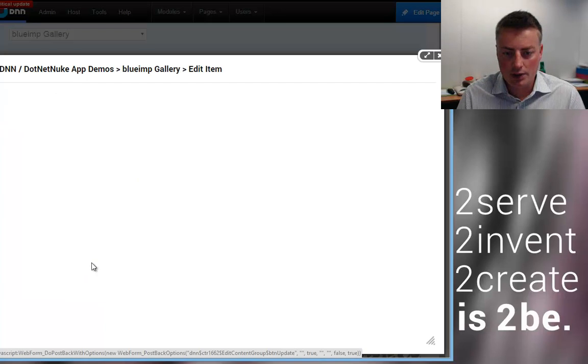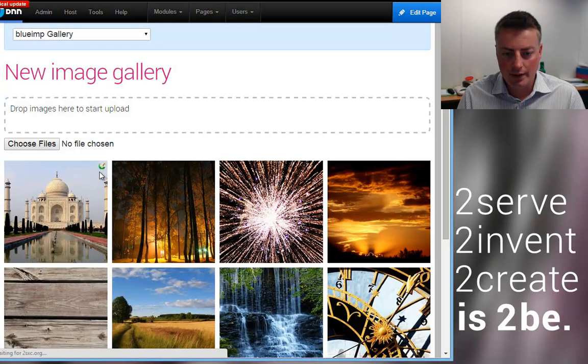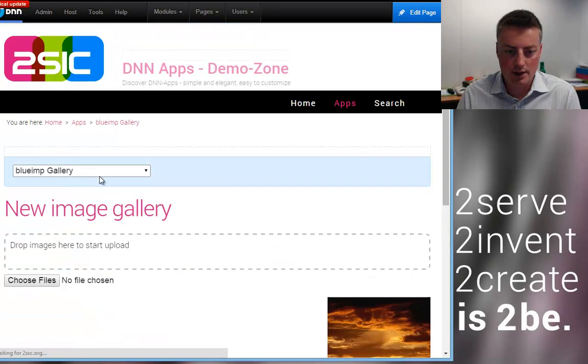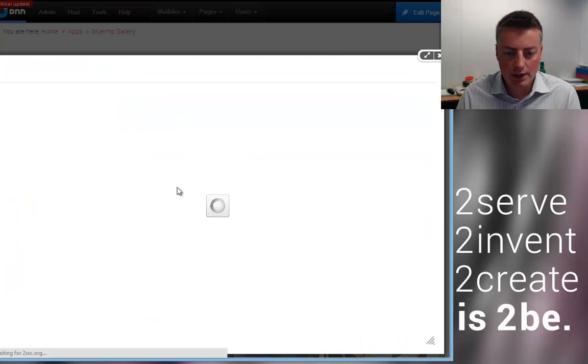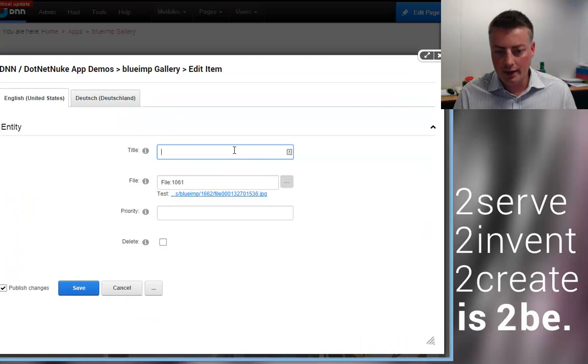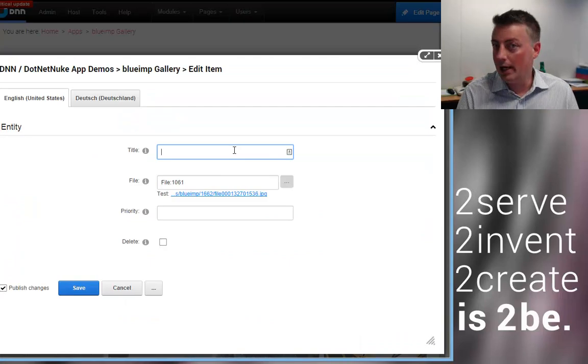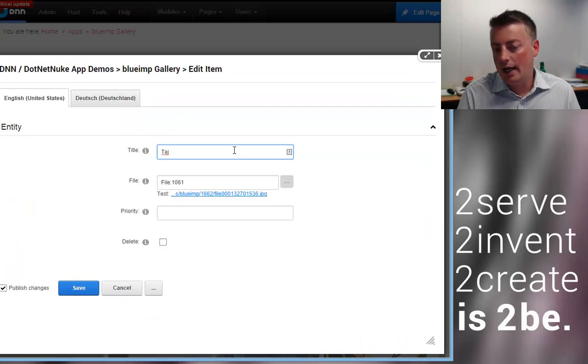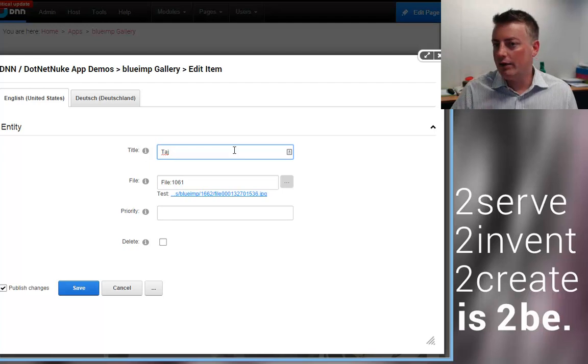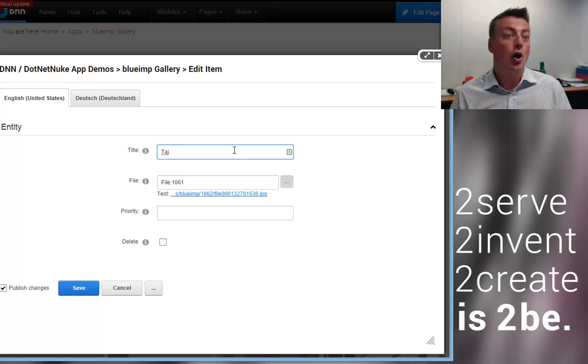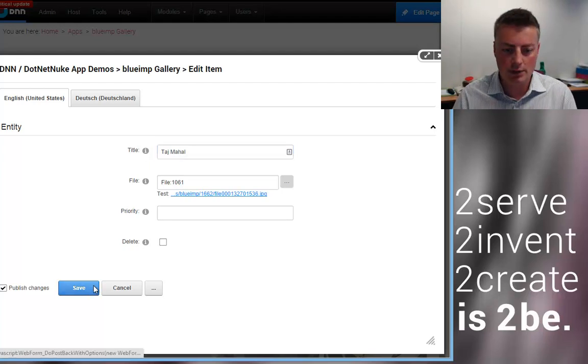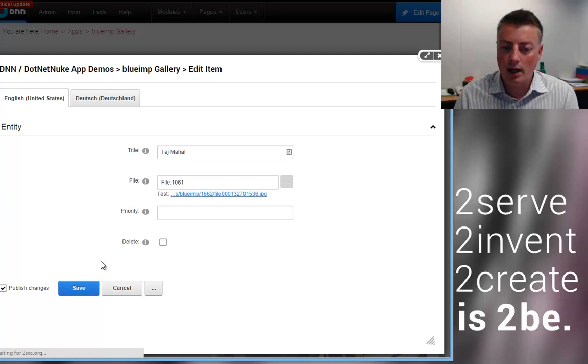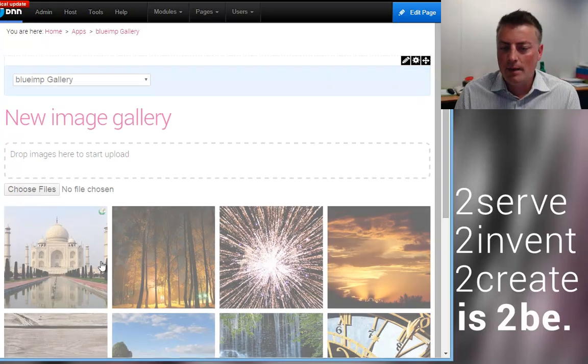What I can also do is I can then say okay this is the Taj Mahal and you'll see that the gallery just automatically offers everything I need and everything I need if I would ever want to make an own gallery out of this. So Taj Mahal. I added it.